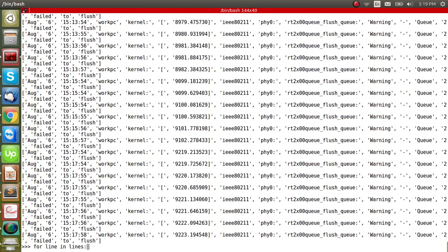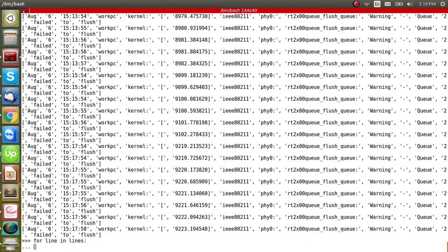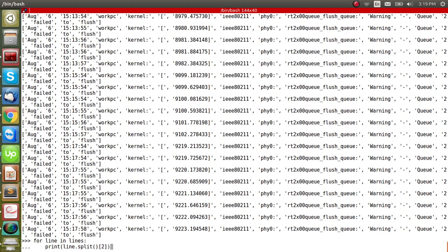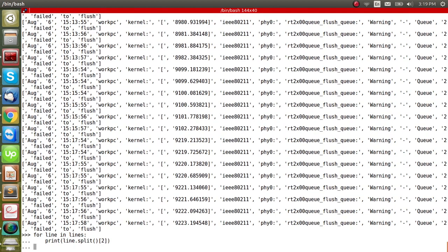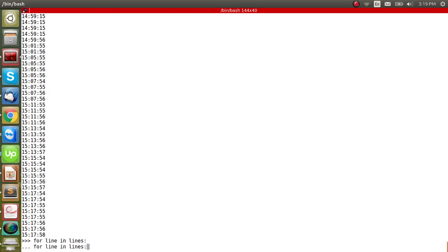So in order to access the next element, because see, this is another list. So in order to access the second element of the list, I have to do three, zero, one, two. This is basically the third element of the list. Zero is the first. So when I do that, and if you see now I'm getting a date.